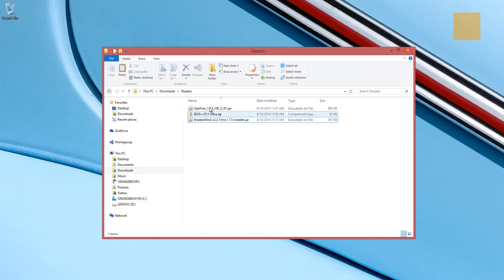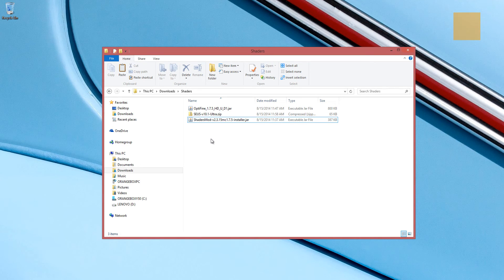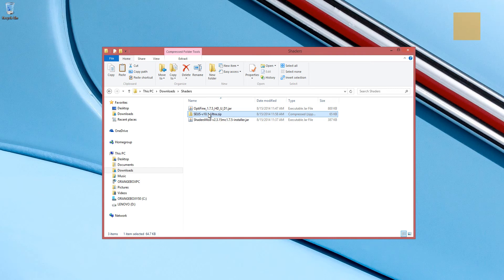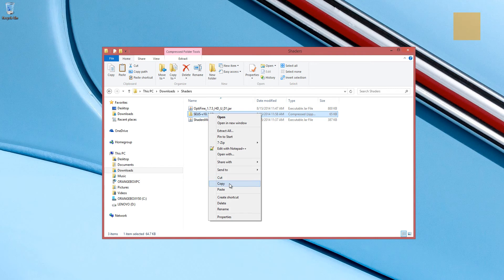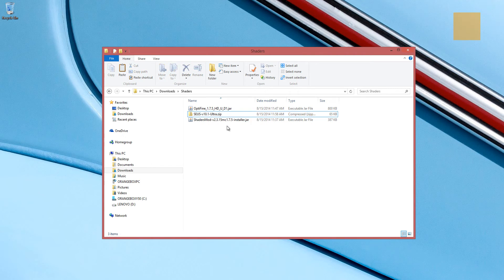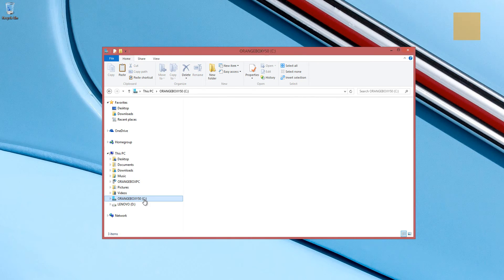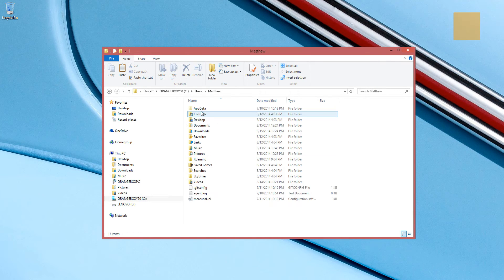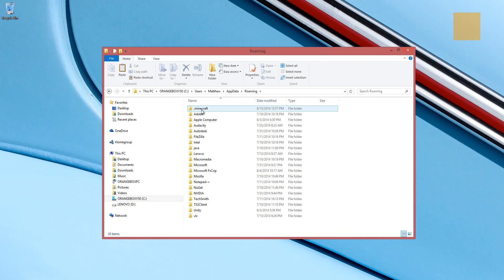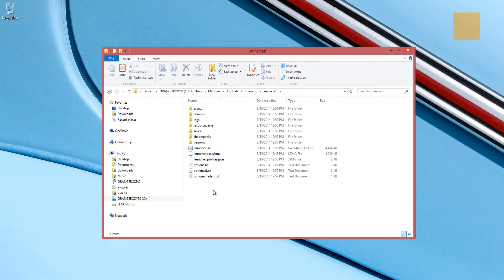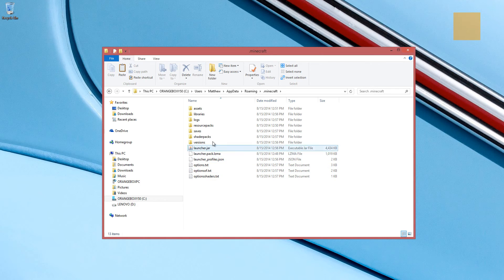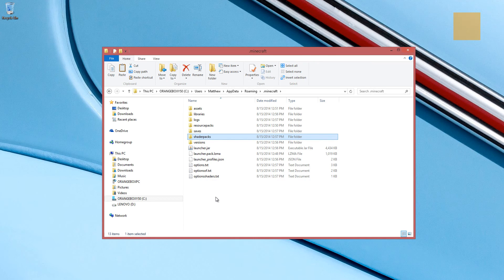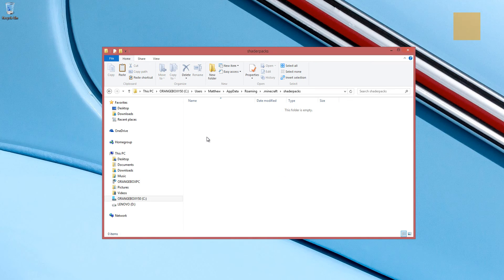Okay, so now we have Optifine and the shaders mod installed. So far so good. The next thing we're going to do is work on the Zeus shaders. So I'm actually going to copy this zip file that we've downloaded. I'm going to navigate to my Minecraft folder. And one of the things that the install process will tell you to do is to create a folder called shader packs, which I've highlighted there. In my case, it's already there. So I don't have to create it.